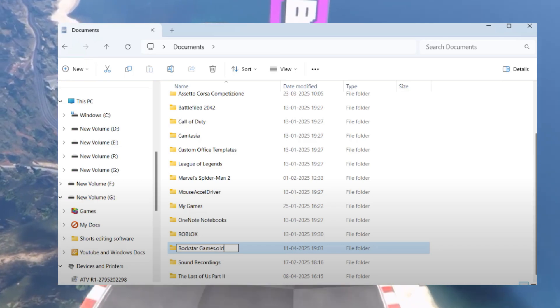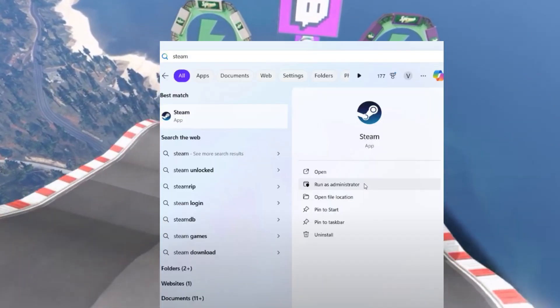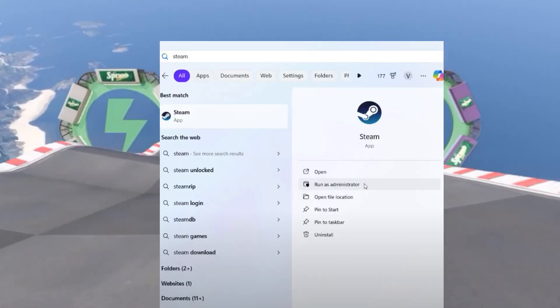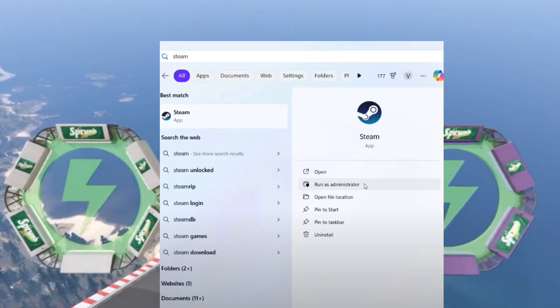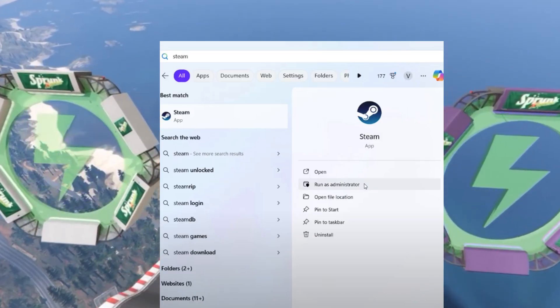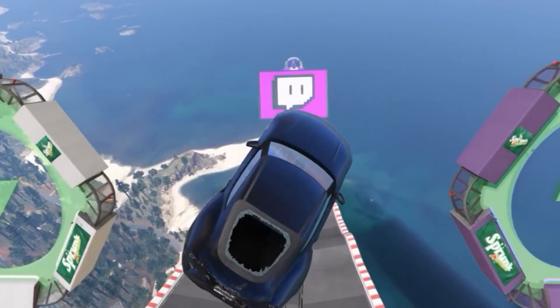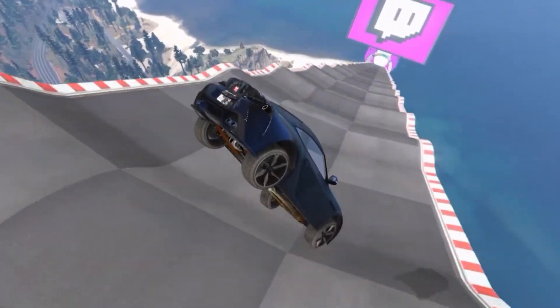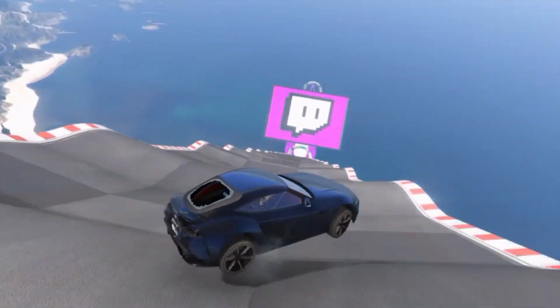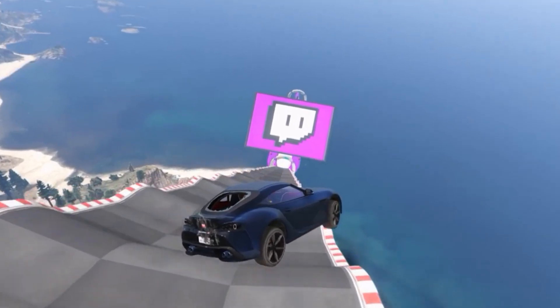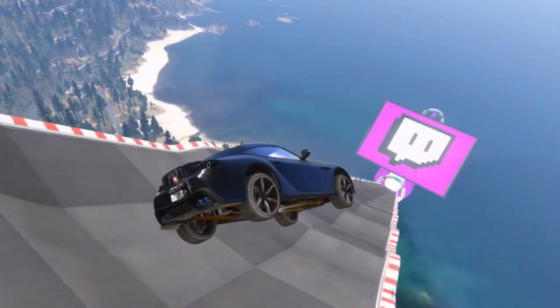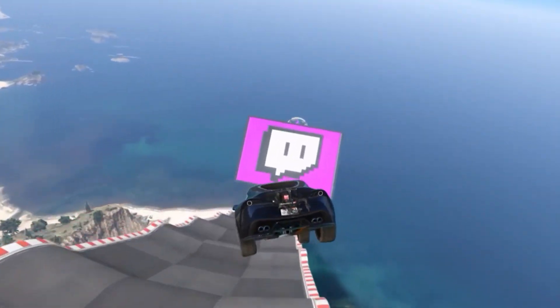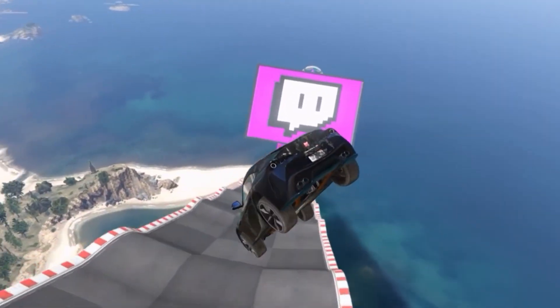Run your game client as an administrator. Open the Start menu and search for Steam or Epic Games Launcher depending on your platform, then select Run as Administrator. Also run the Rockstar Games Launcher as administrator.